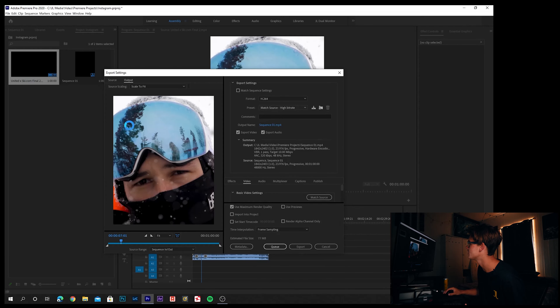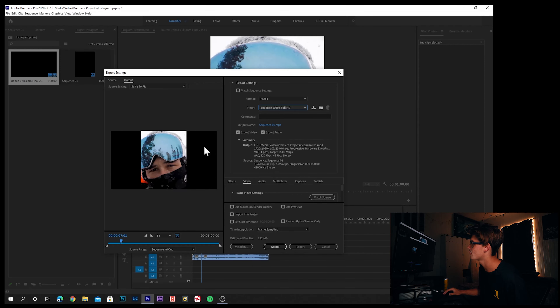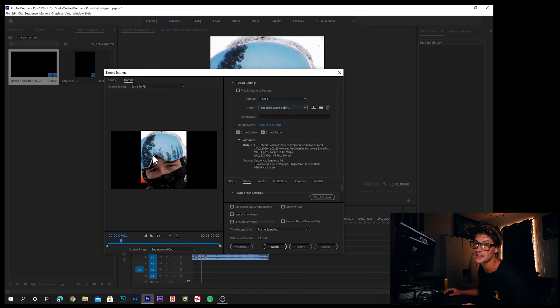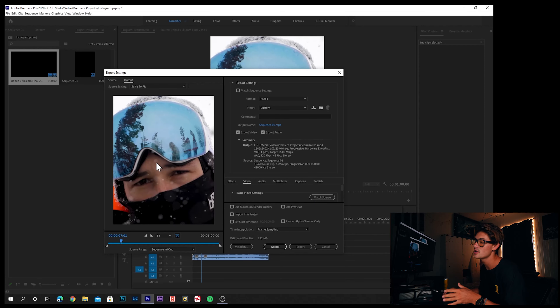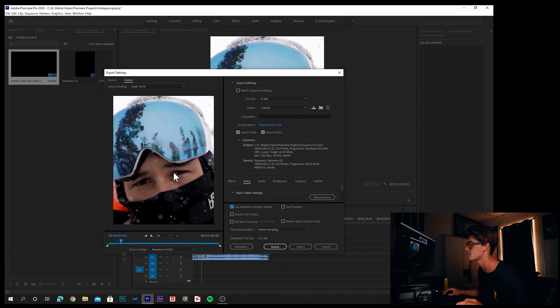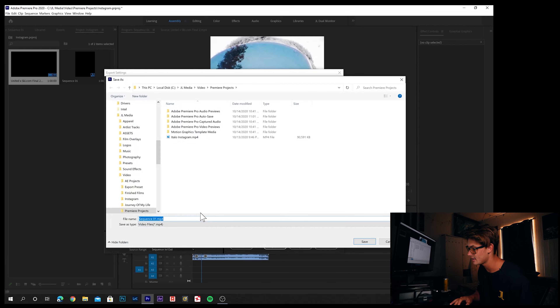In the Export Settings window, keep the format as H.264 and set the preset to YouTube 1080 Full HD. You'll notice the Instagram format gets chopped back to 1920 by 1080 — to fix that, click Match Source. This makes the preset match your sequence settings, refitting it to the vertical Instagram format. Check the box for Use Maximum Render Quality to ensure you get the best output. Then export the file to your desktop, title it — in my case, 'United Instagram' — and click Export.